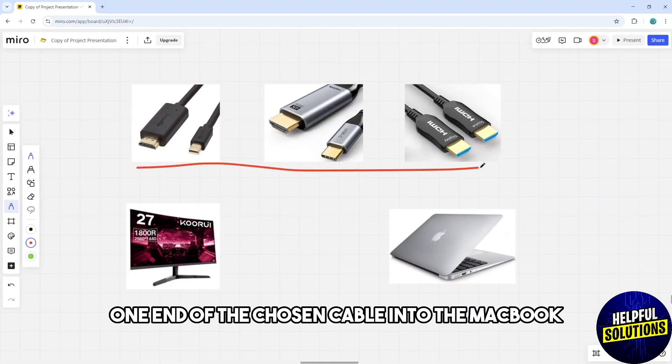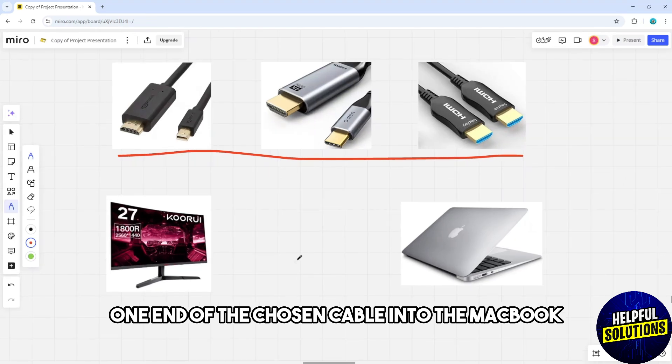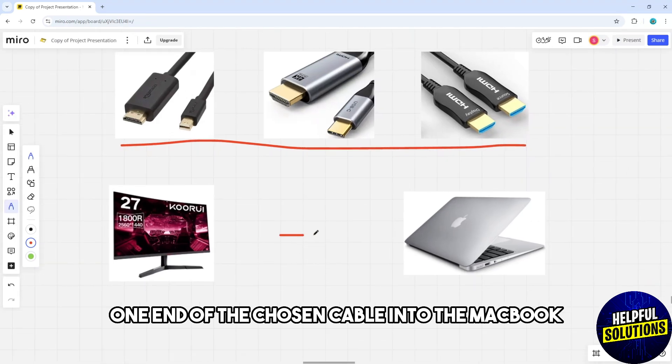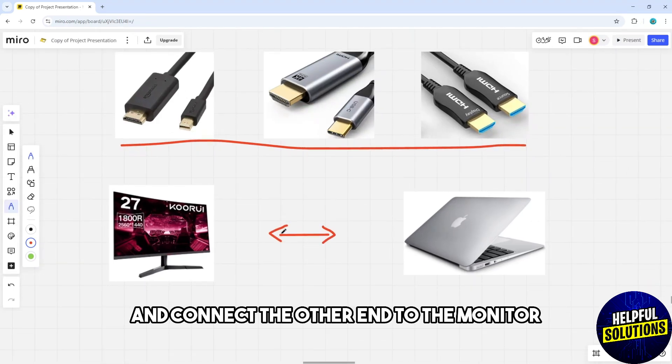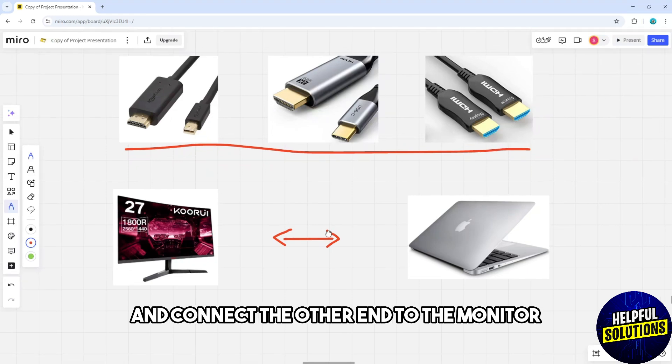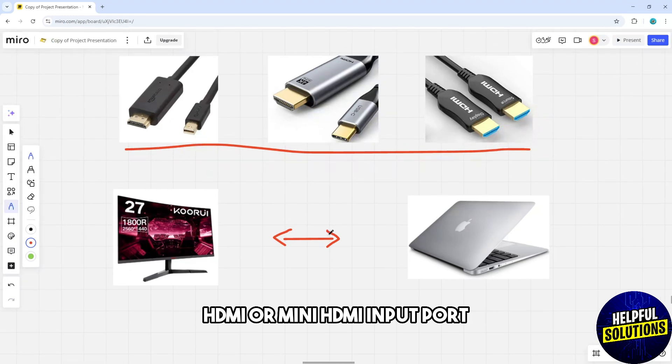and connect the other end to the monitor's HDMI or Mini HDMI input port